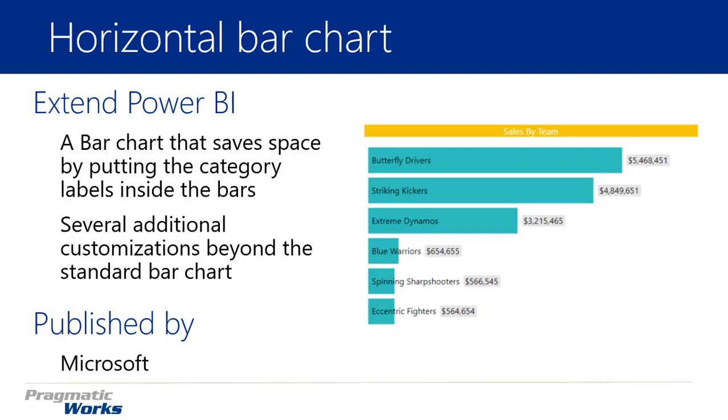But there are several additional customizations available to you inside this visual. Things like having the ability to have overlaying bars and the ability to have some additional customizations to the actual labels on the chart. In general, I'd say that this bar chart just has some additional functionality that isn't necessarily available to you inside the standard bar chart.